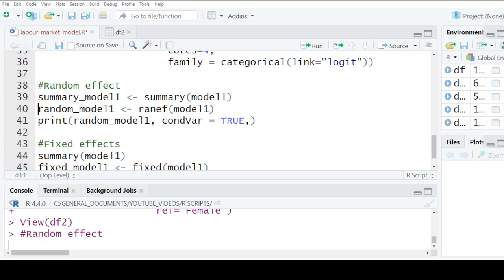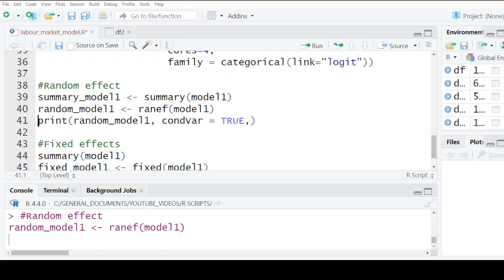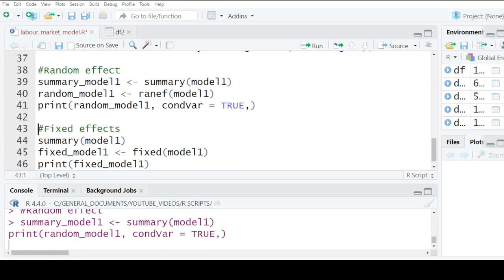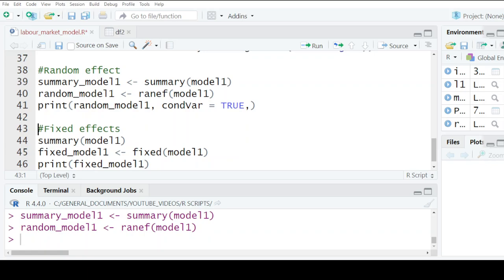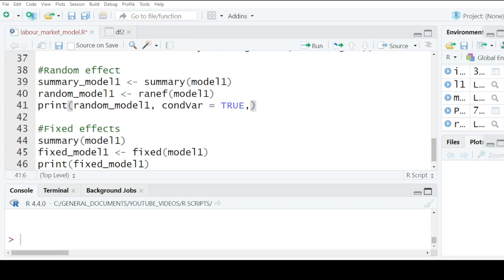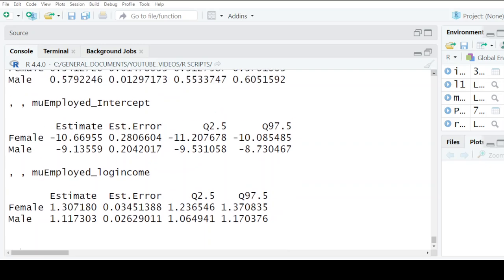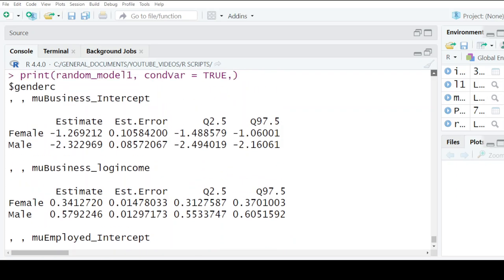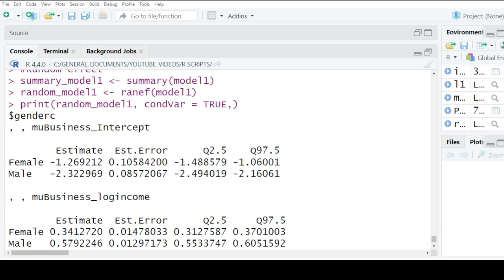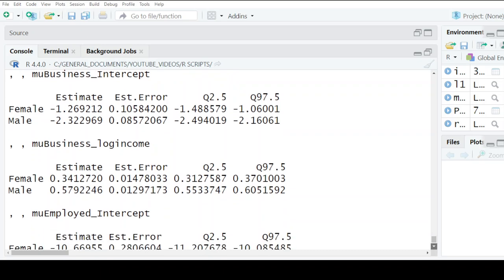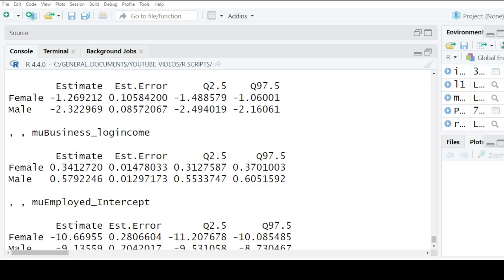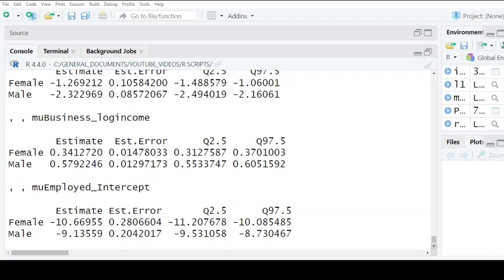I execute model one and look at the output. We have female and male intercepts. Remember, we are looking at business in reference to casual employment, and also at those who are formally employed in reference to those who are casually employed. So when I look at the two columns, this is the female and this is the male — these are log values, so I need to exponentiate them.